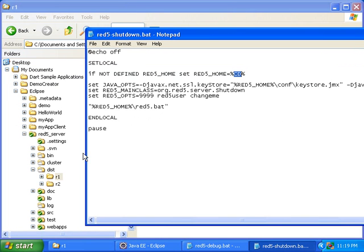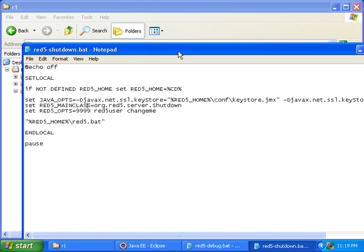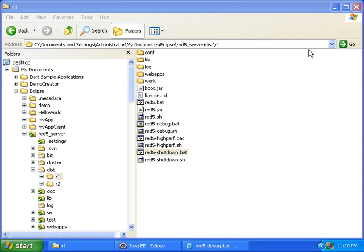Also, notice that I put a pause at the end of this file. That is so that I can see the output of the shutdown and make sure it works. So now I'll save that file and close it.